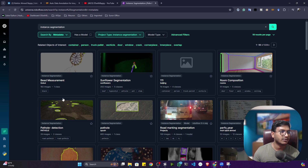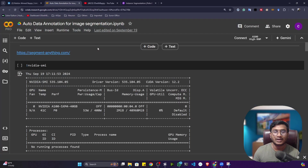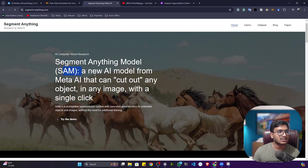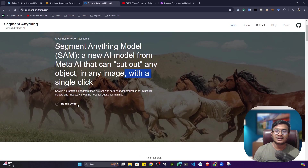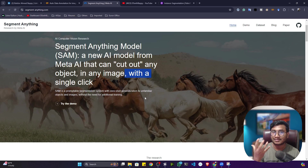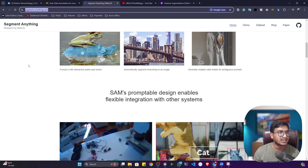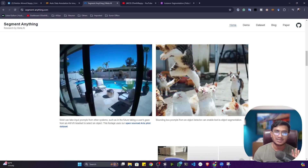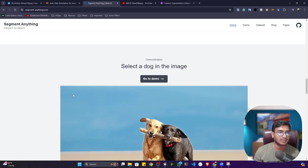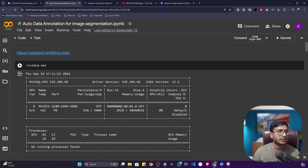If somehow you have to annotate your own data, I'll tell you how to perform auto annotation with the help of an amazing model from Meta AI. The model is called Segment Anything Model — SAM. This is a new AI model from Meta AI that can cut out any object in an image with a single click, performing auto image segmentation by creating a complete mask on top of the image. You can visit their website at samanything.com to see all the examples, and it also works on video.